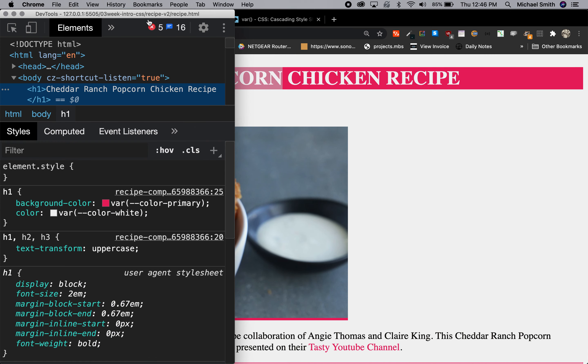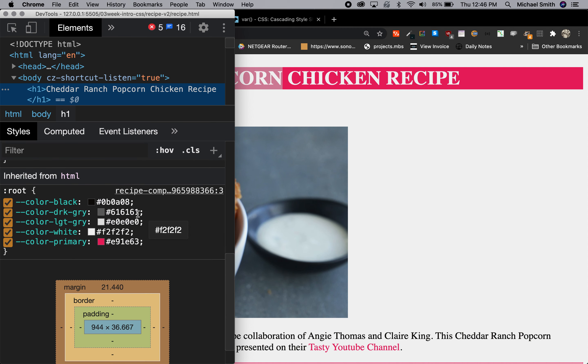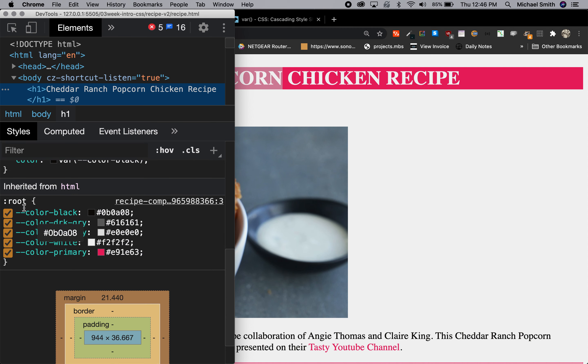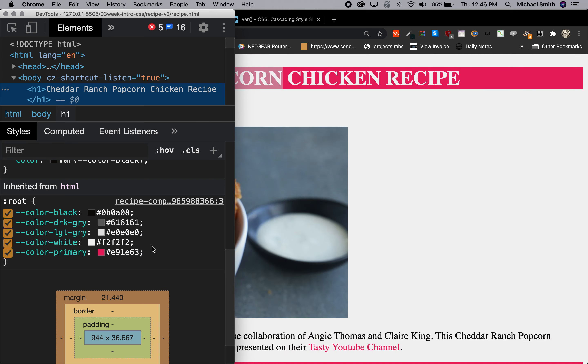And so we can inspect this element, which we know we've changed them. And we can see that the H1 is using these var values. And then we can see the root is inherited from the HTML. So this :root pseudo selector has inherited all these values.